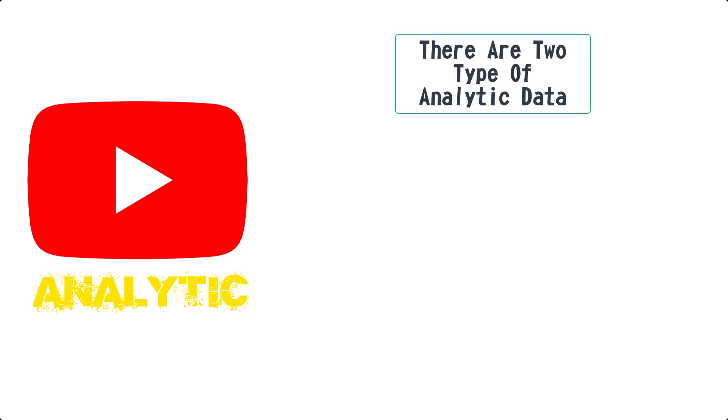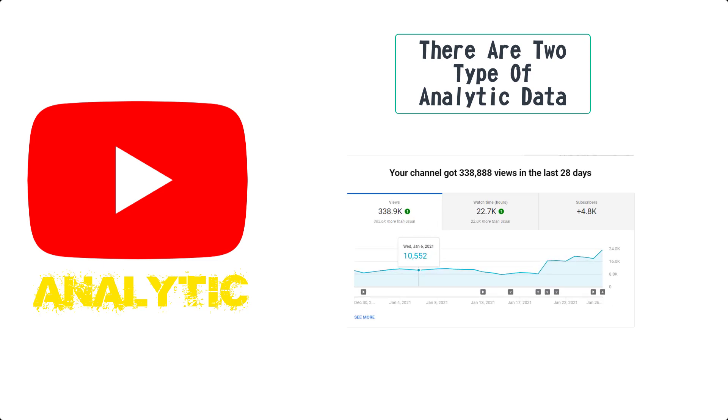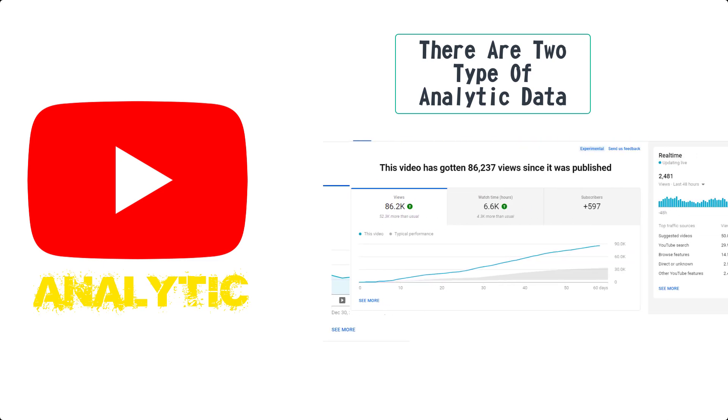You do need to understand that there are two types of analytic data. First, it's analytics for your whole channel, all video content engagement. Second, it's video analytics, which is only based on each video.